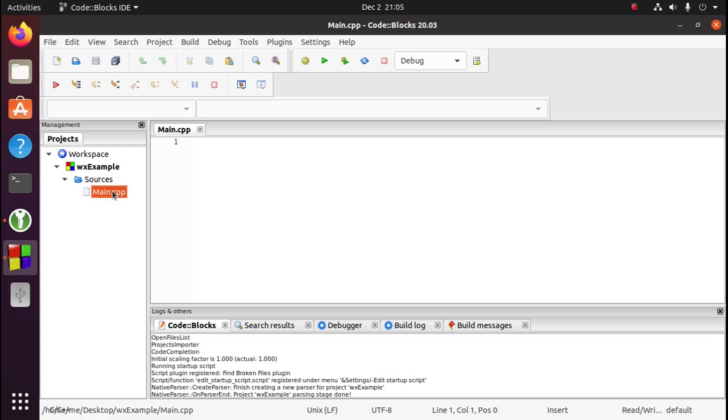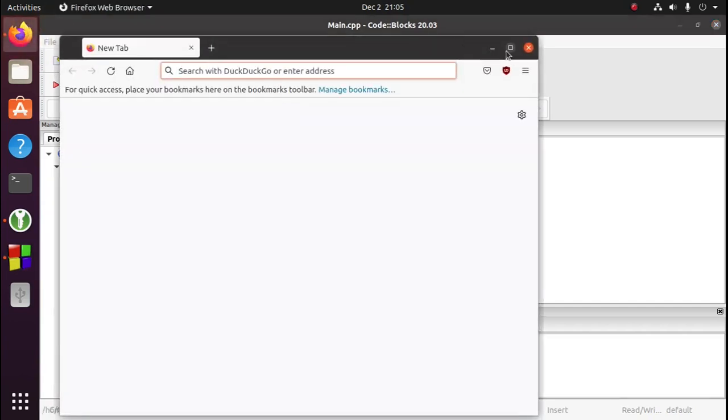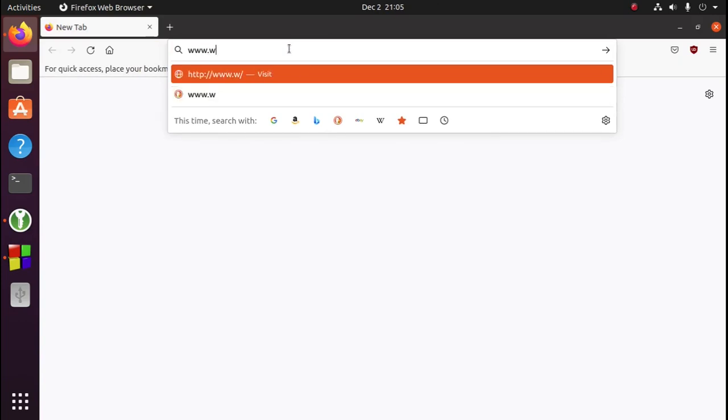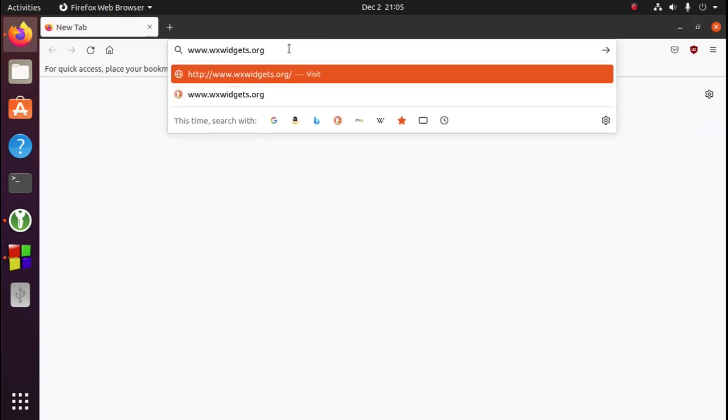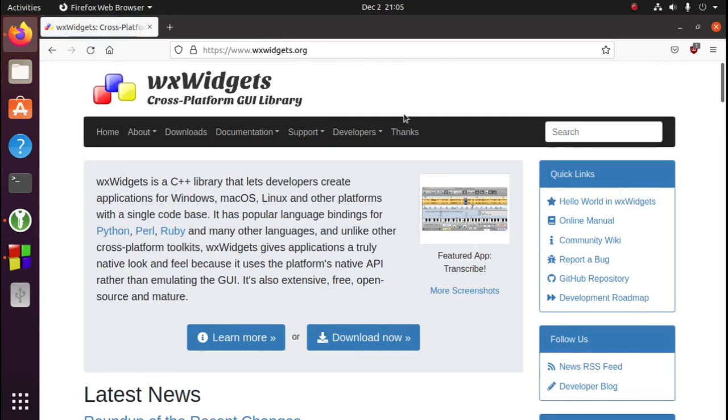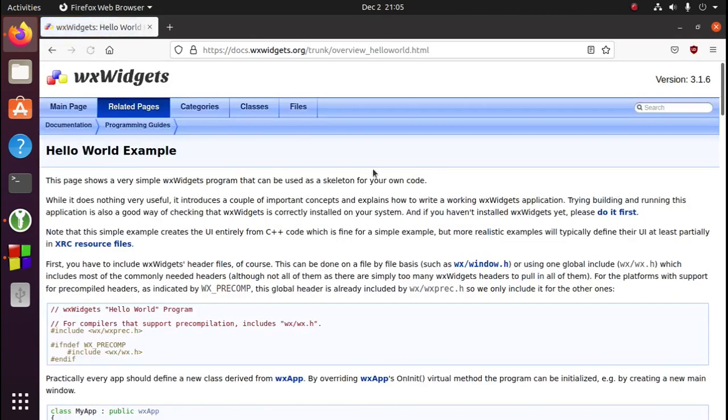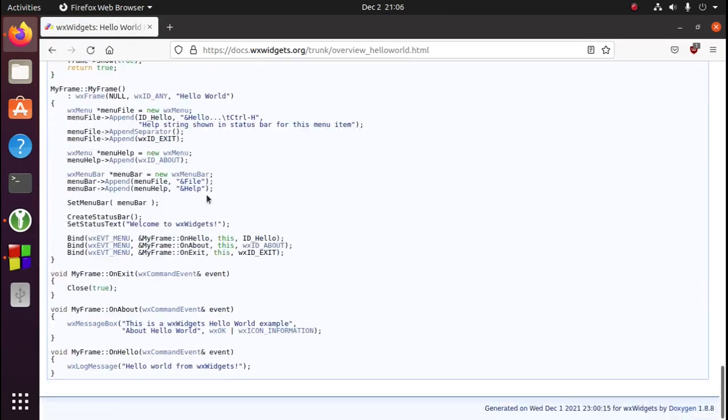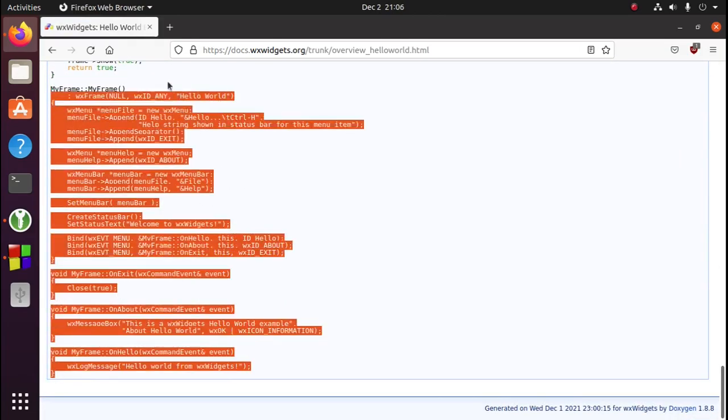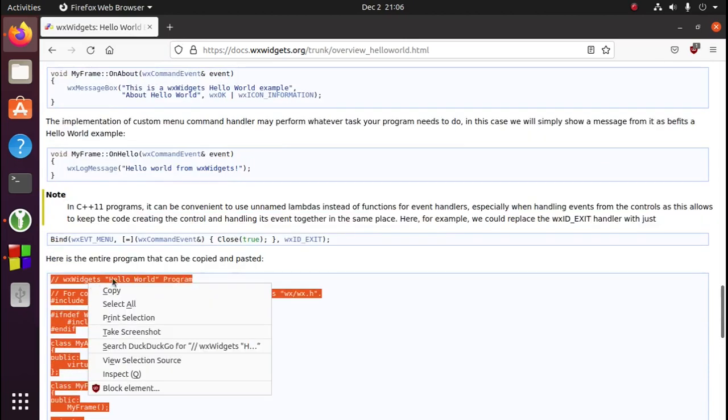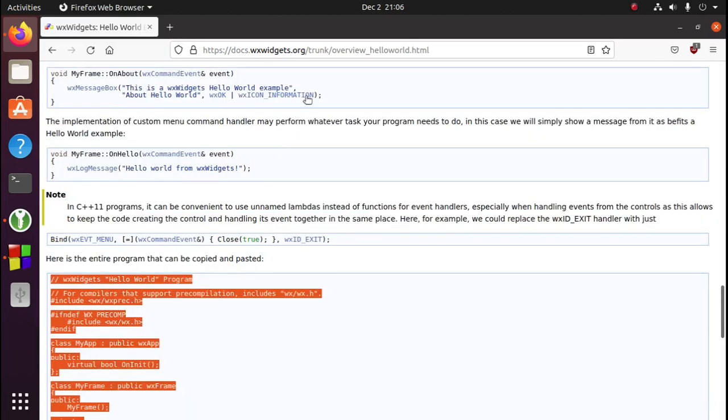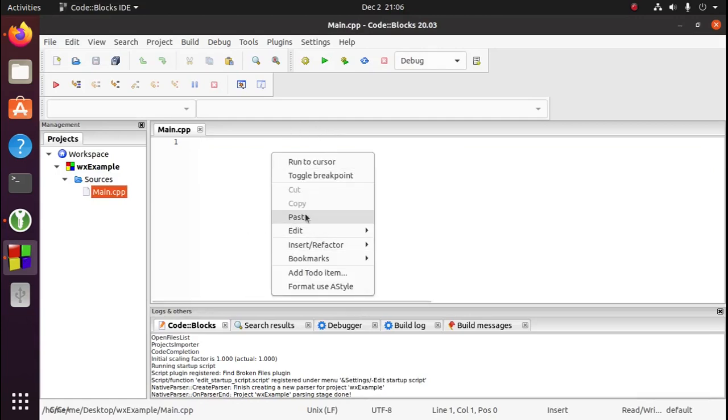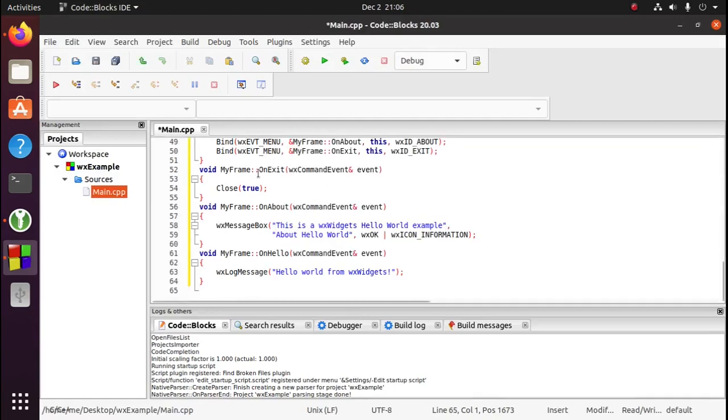Okay, we'll need to add some source code to the project. Let's go to the WXWidgets website and go to the Hello World example. Scroll to the bottom, copy this code, and paste it into our main.cpp file.